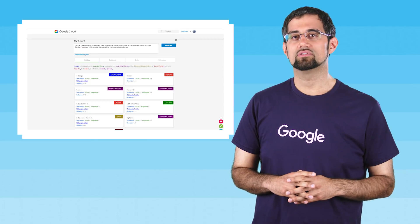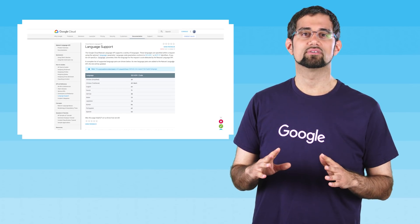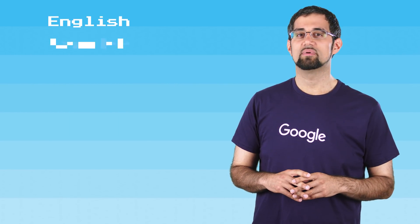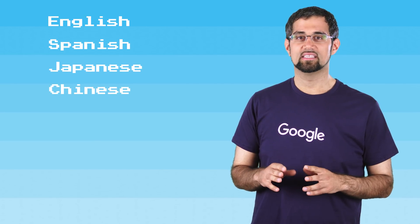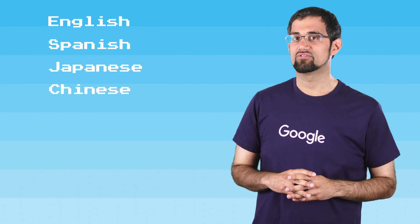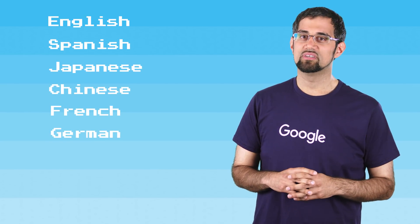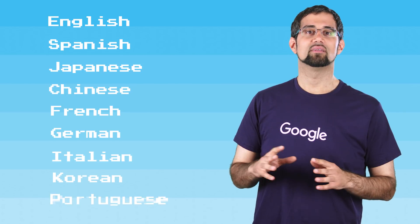Cloud Natural Language enables you to easily analyze text in multiple languages, including English, Spanish, Japanese, Chinese (both simplified and traditional), French, German, Italian, Korean, and Portuguese.